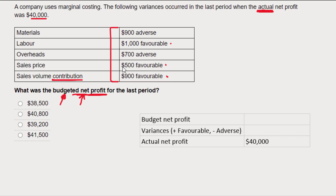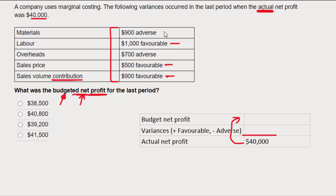Normally I'd add the favorable variances, but because I'm working backwards to get up to the budgeted net profit figure, I'm going to do these the other way around. So the favorable variances are going to be negatives, because I'm working from the bottom figure up to the top. And my adverse variances I'm going to add, to get up to that budgeted net profit figure.